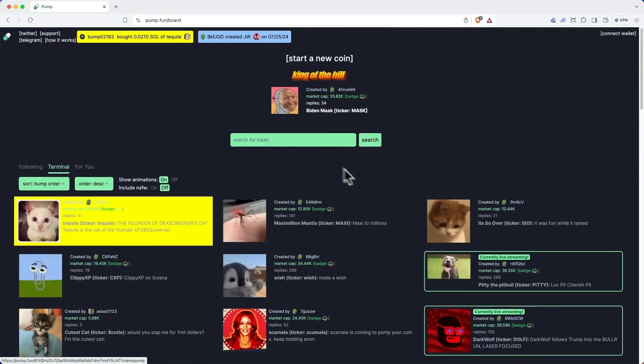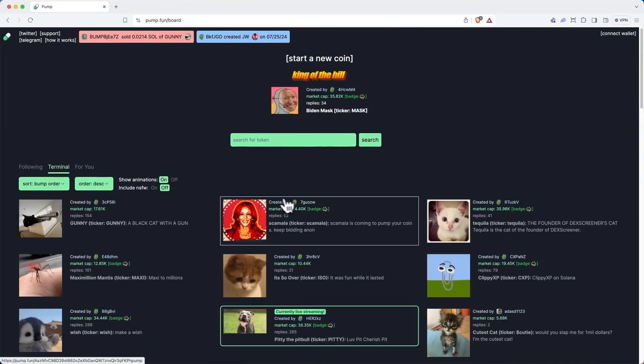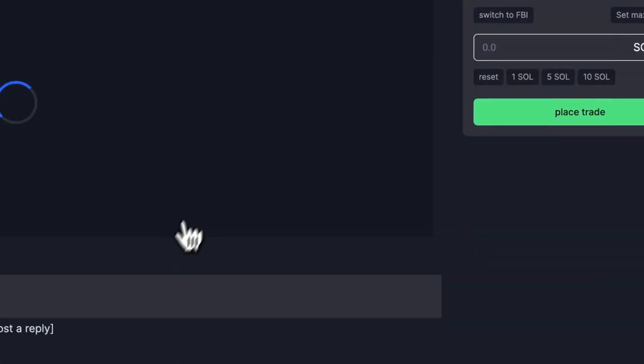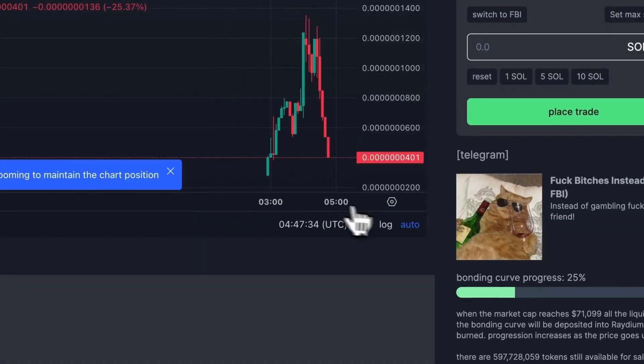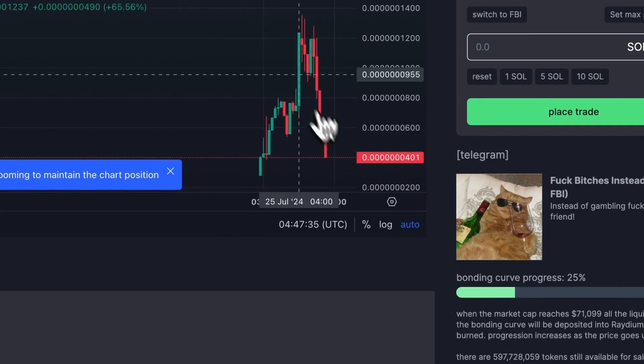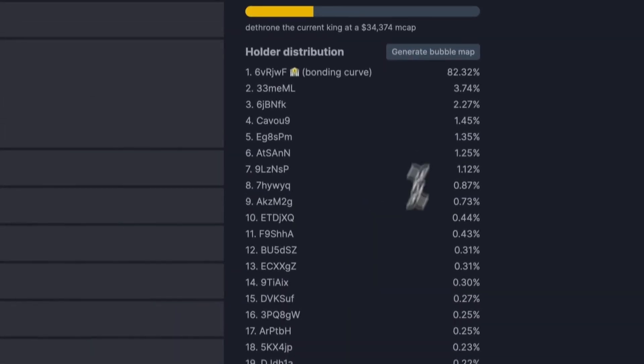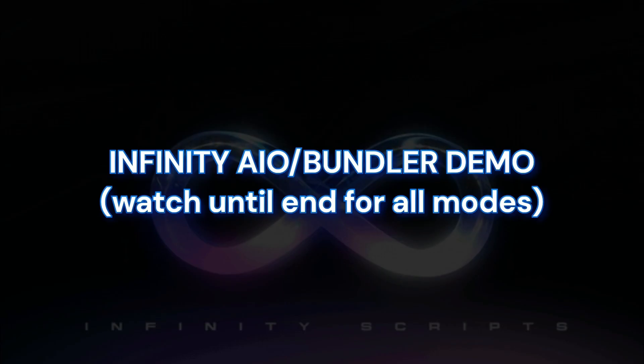In this video, I'm going to show you how you can launch a token on POMFUN with a bundler. It means that you will own all the supply. Nobody knows that you will have all those other wallets.